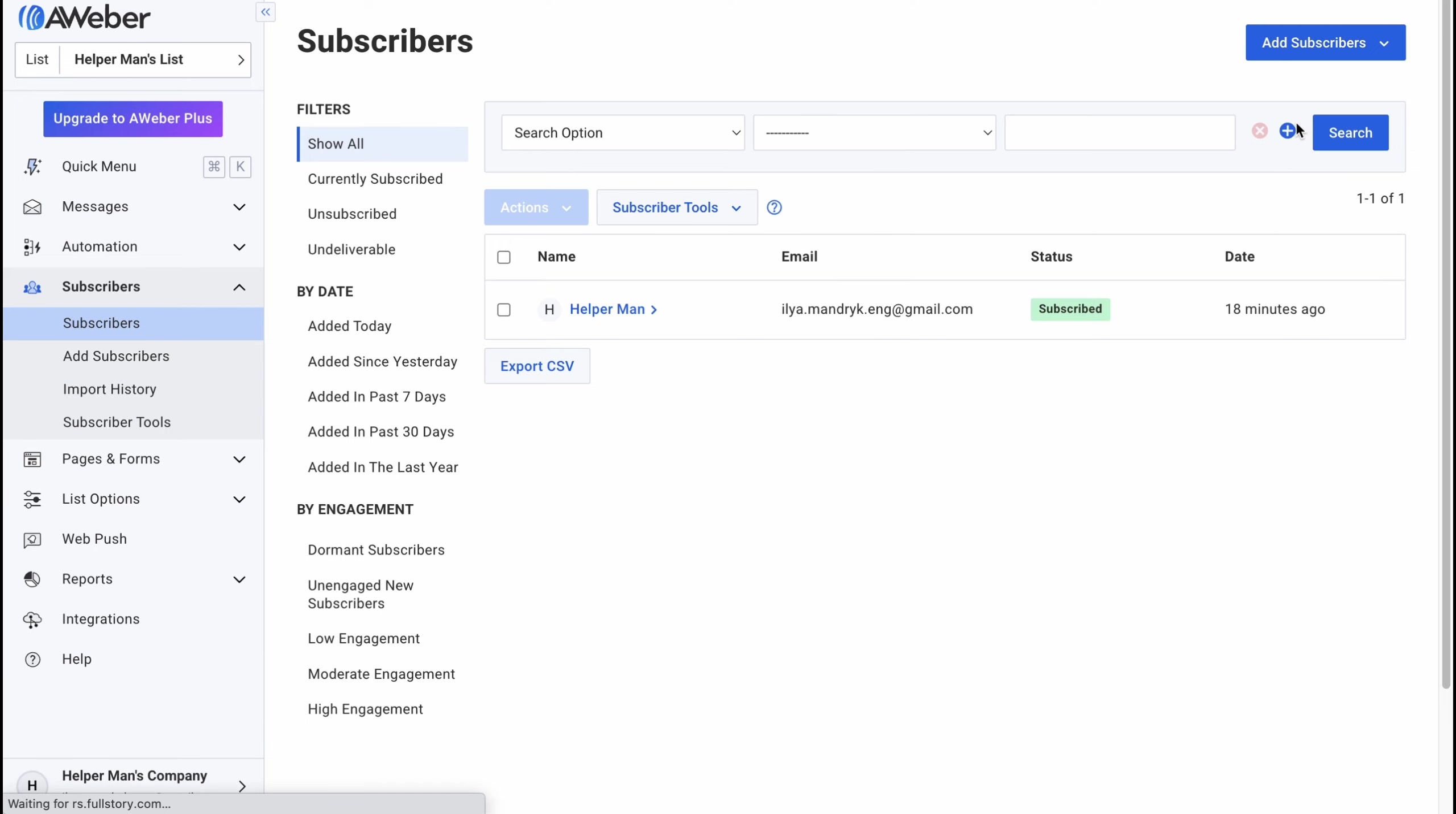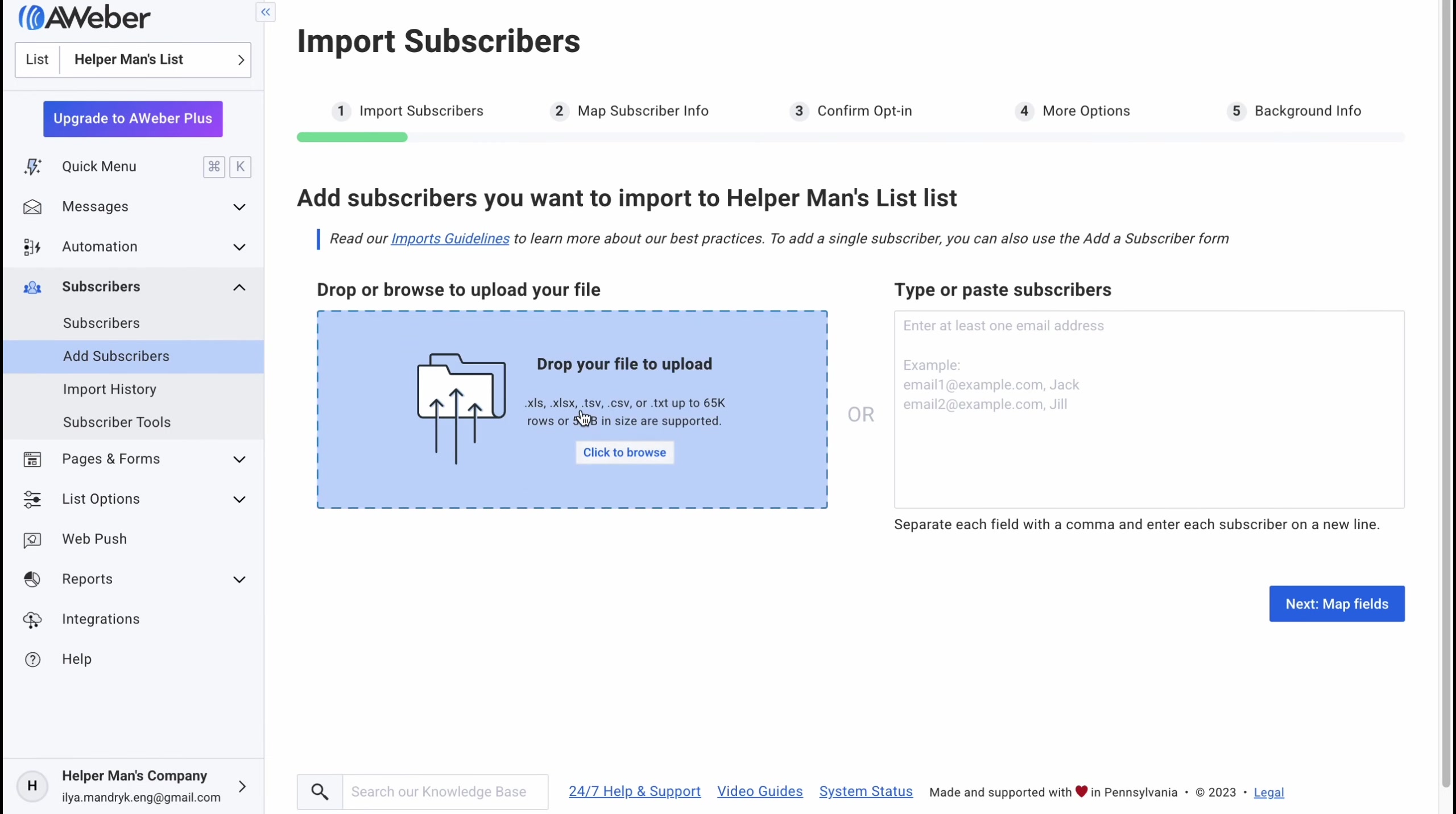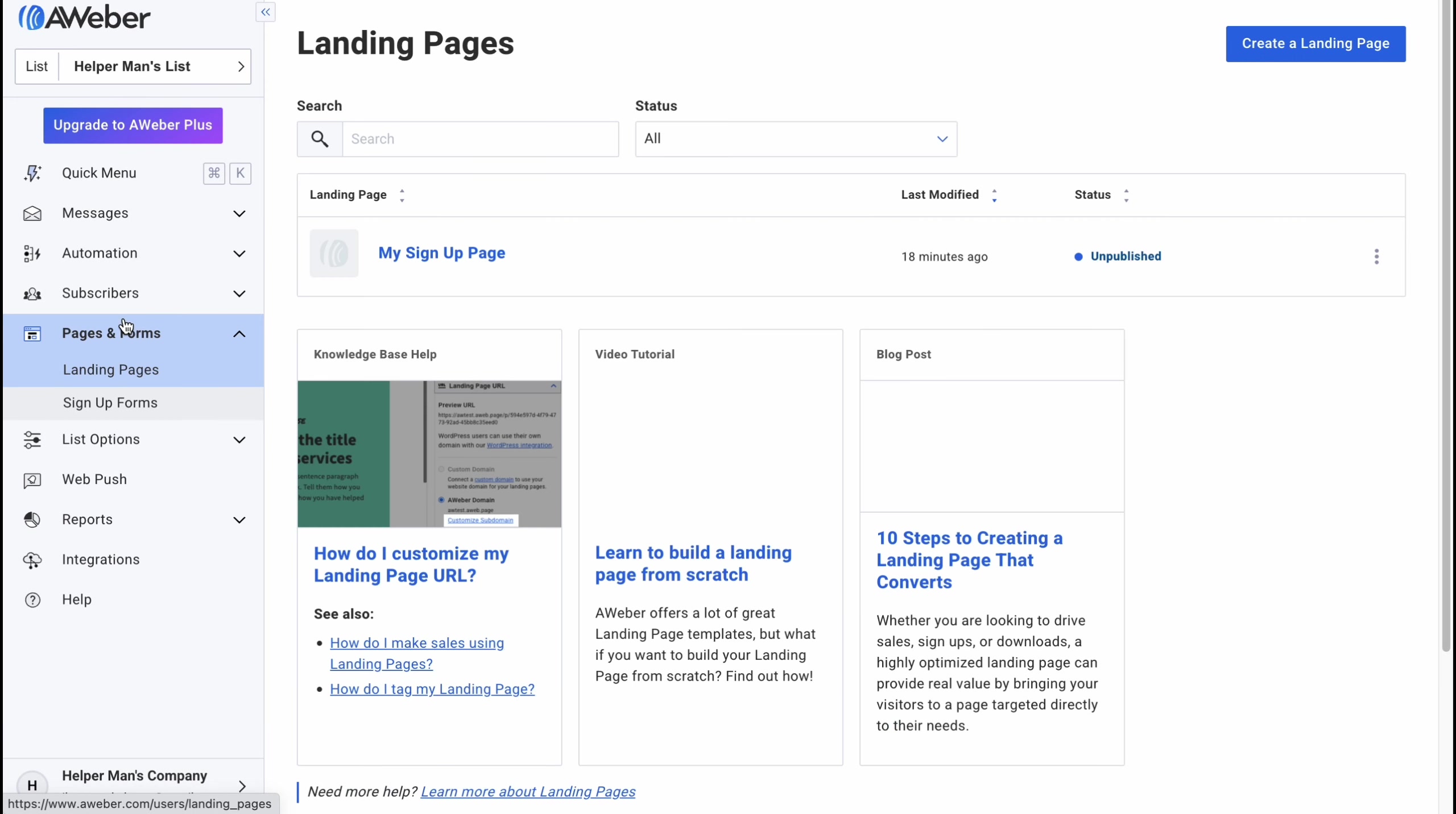On the subscribers folder we can find all the members of our newsletter or something like this. We can easily add subscribers. If you click as you can see we can add or import multiple subscribers basically from different apps or we can upload our file. As you can see xls, xlsx, tsv, csv or txt. So there are a lot of options. We can easily import contacts into Aweber and it's also pretty cool.